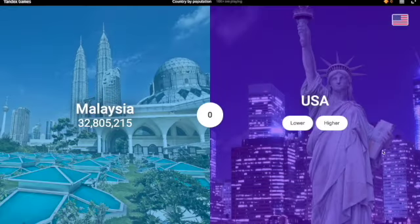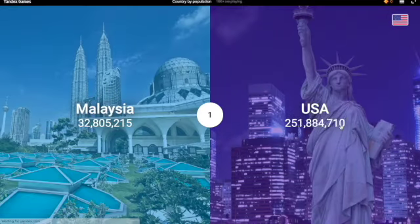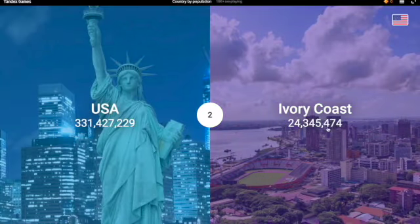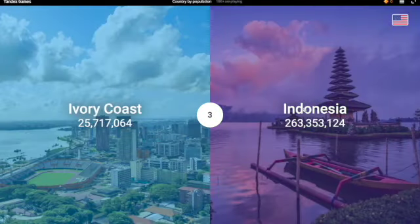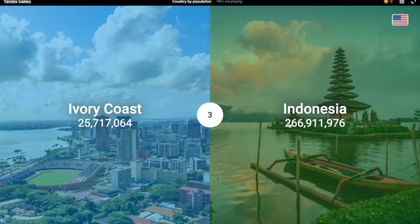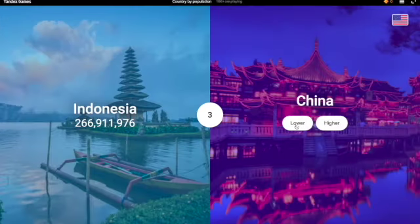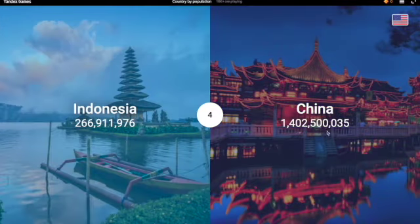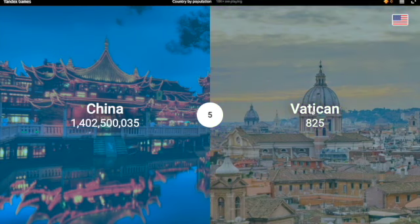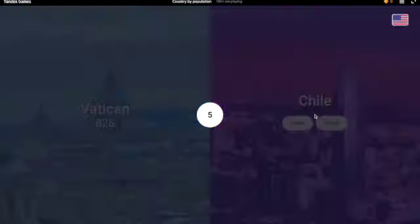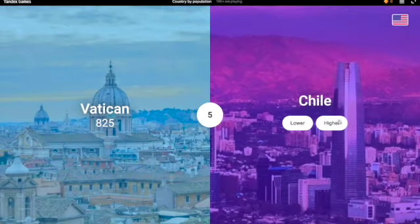Okay, I'm gonna try and get a good streak. USA — that's easy, third most populous country. Ivory Coast — definitely a little less. Indonesia — definitely higher, yeah, 266 million. China — the most populous country in the world, that's a free one. And then Vatican — the least populous country in the world.